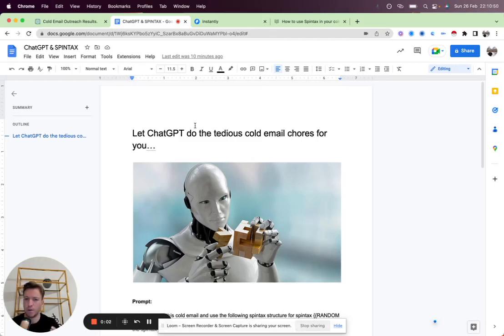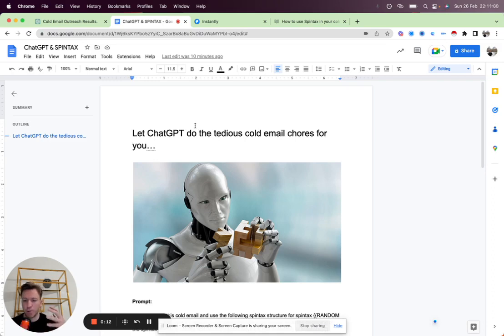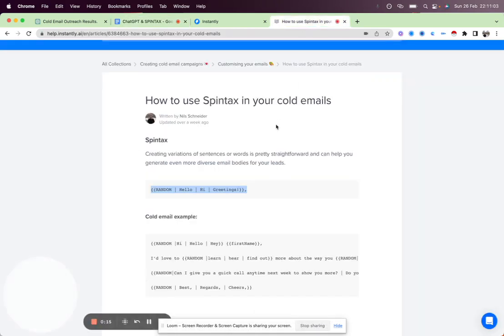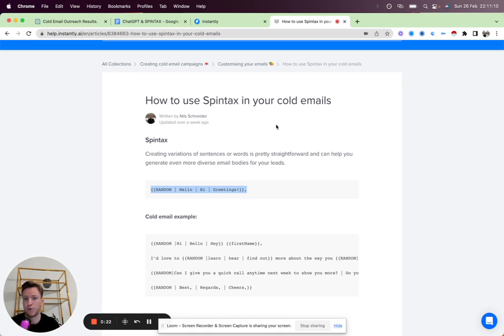In this video, we'll be looking at how to use Spintax in cold email and how to get ChatGPT to do the tedious cold email chores for you. So first things first, what is Spintax? Spintax in your cold emails helps you create variations of sentences or words, and it can help you generate even more diverse email bodies for your leads.